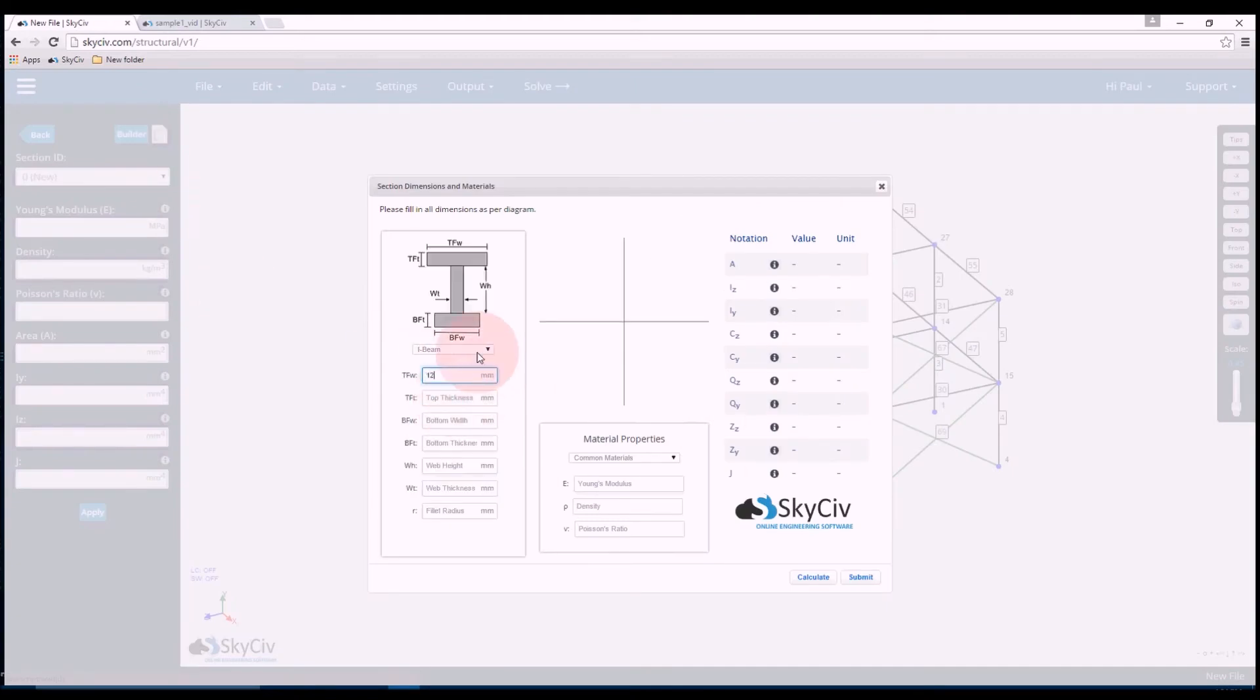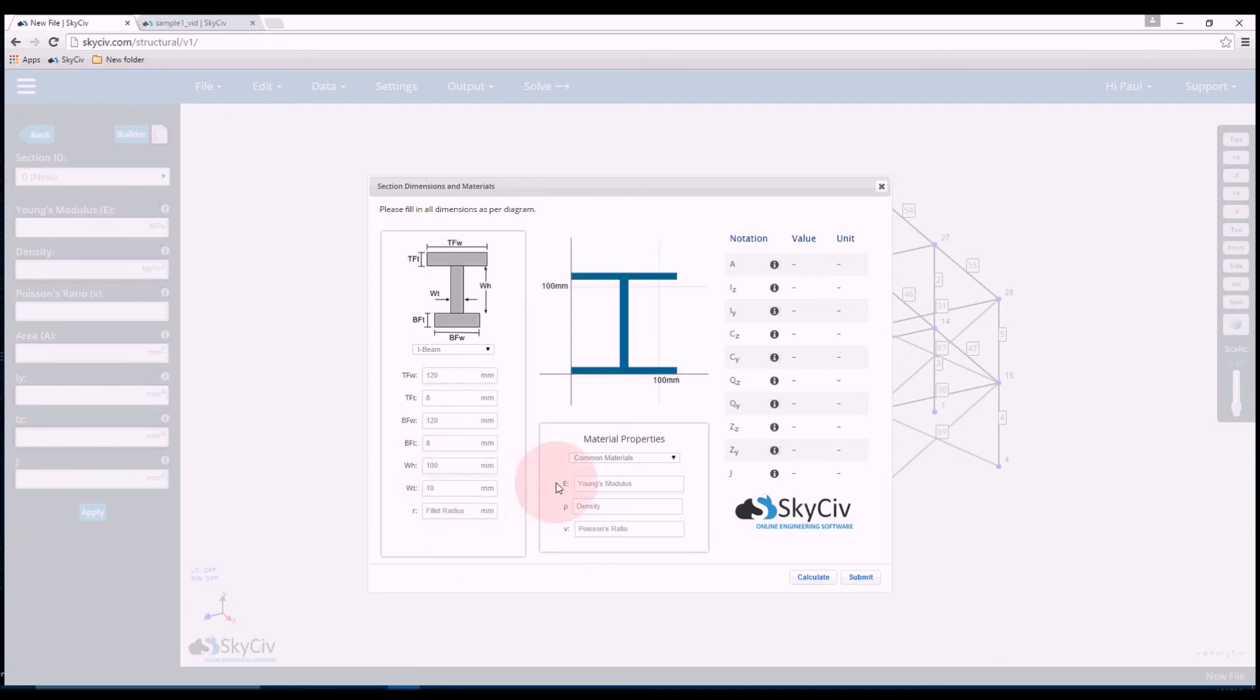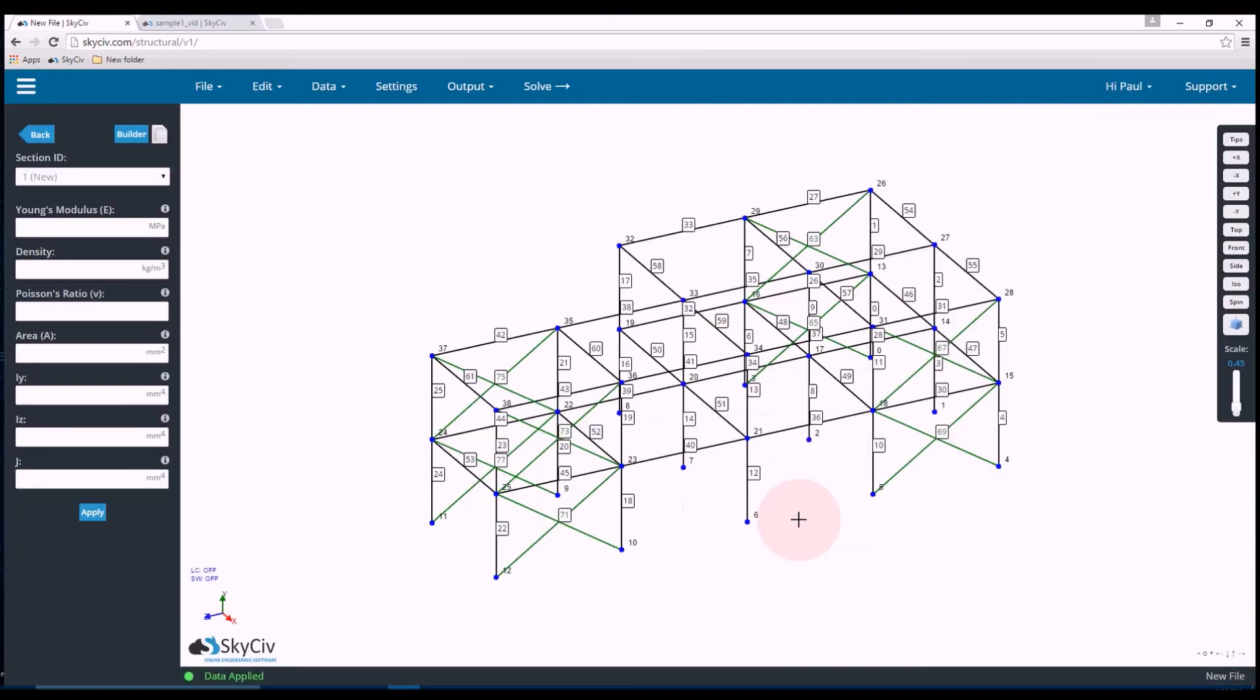So the section ID 0 which are the black members I'll make as I-beams. So I'll do a top width of 120 millimeters, top thickness of 8, bottom width 120, bottom thickness 8, web height 100 and web thickness 10. And as you can see it's drawn up the I-beam. Now for the material I'll select structural steel, submit.